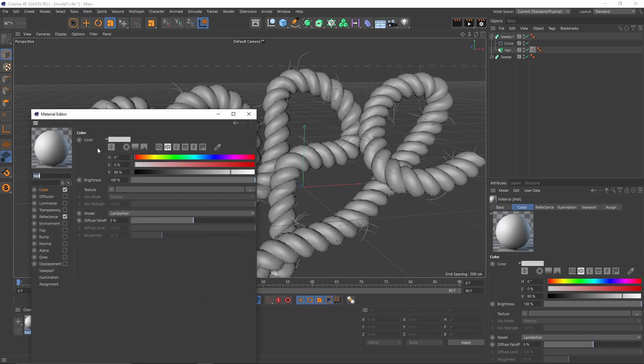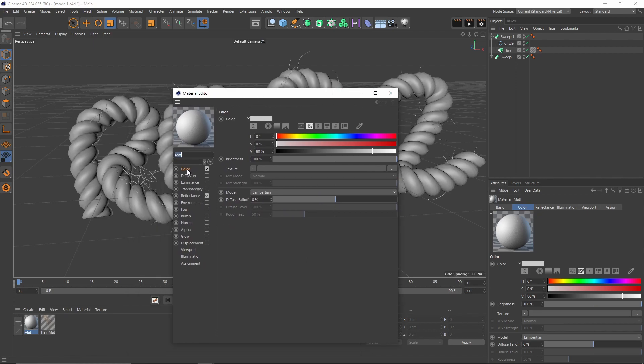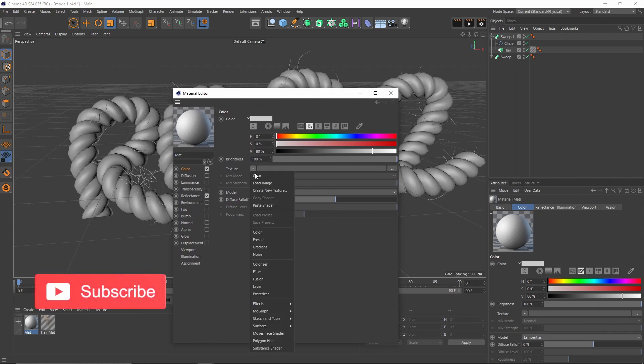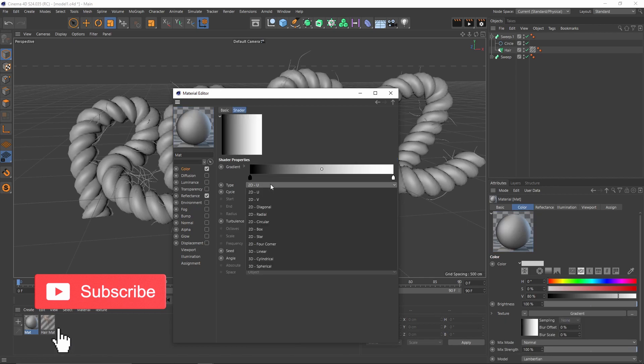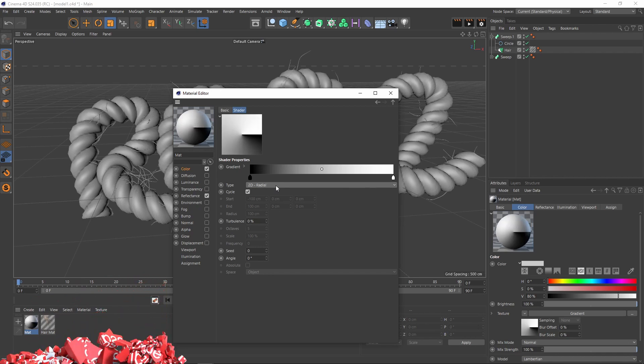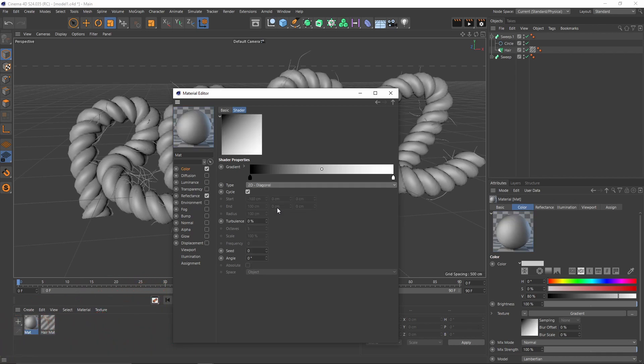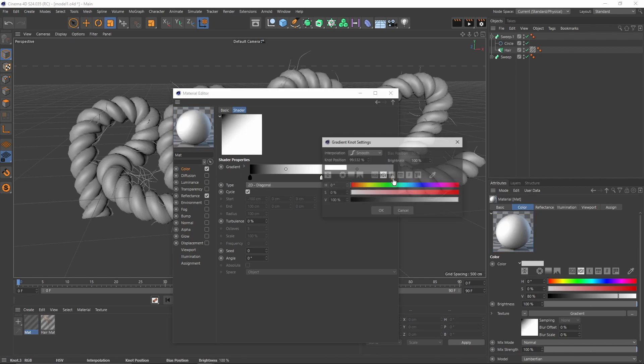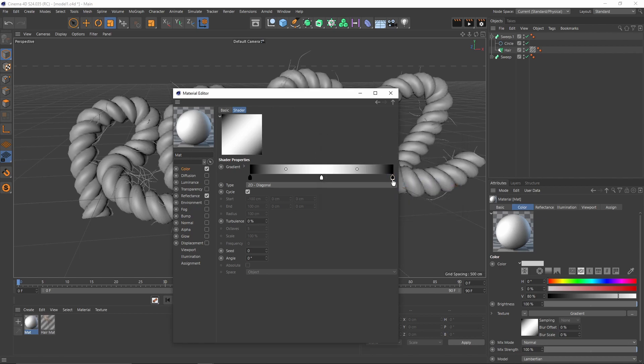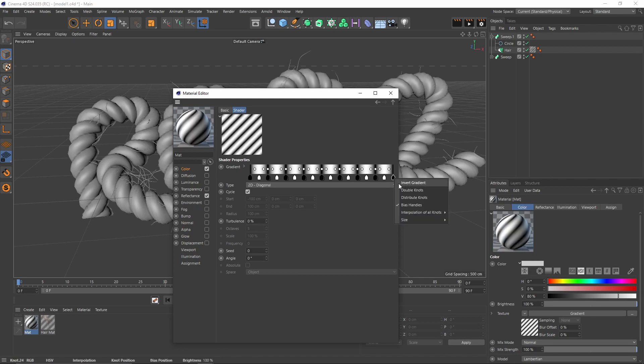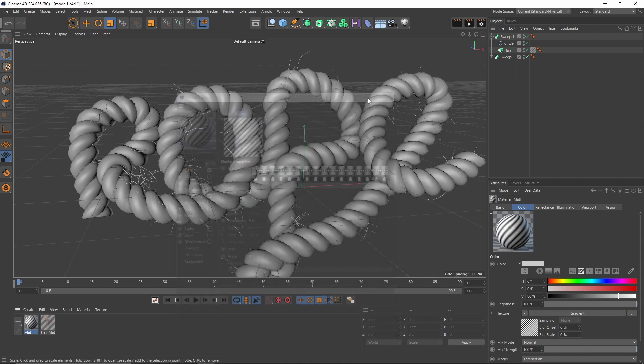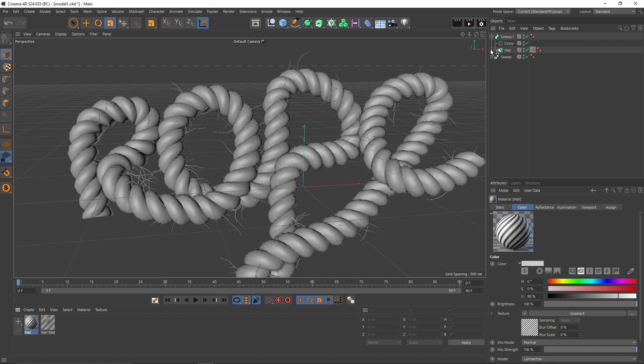I'm gonna create a new material, go to color, texture, gradient. I'm gonna change my type to diagonal, move that white to the middle, create another one and I'm gonna make it black. So these are kind of making the texture seamless. Then I will double knots a few times. So let's put that material on the rope or that sweep object.